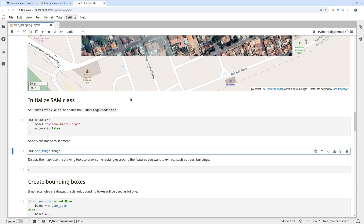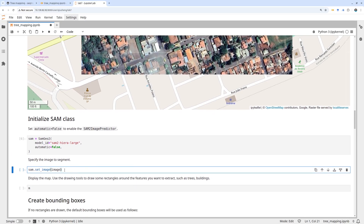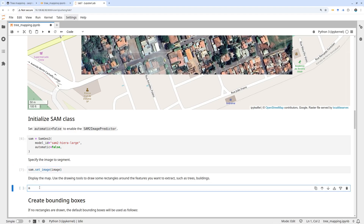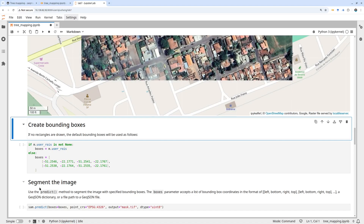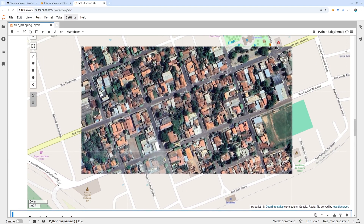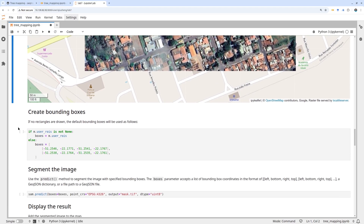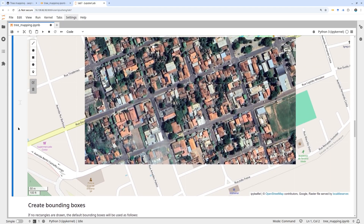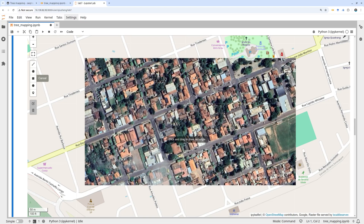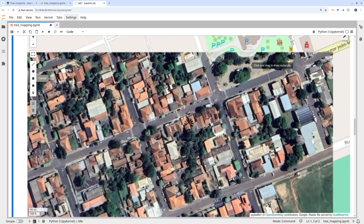Initialize the model and then set the image — call the set_image function with the aerial imagery. This loads the image for segmentation. Then display the map. With this imagery loaded, we can do basic segmentation using bounding boxes. You can draw bounding boxes around any trees you like.